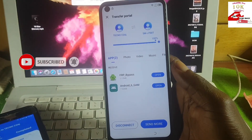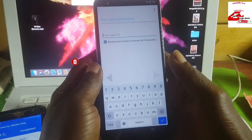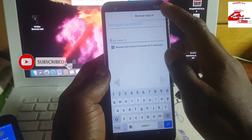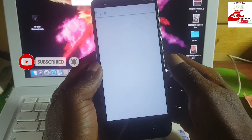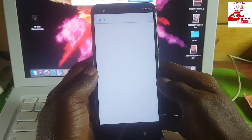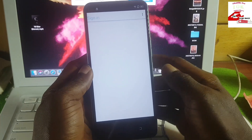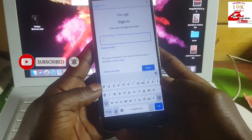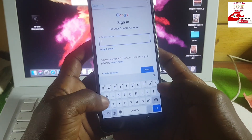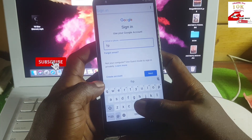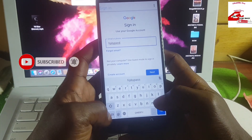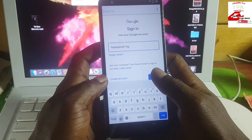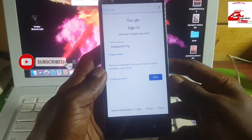Launch the FRP bypass file. Go for the three-dot menu, then Browse or Sign In with your browser. Input your Google account and after typing it in successfully, click Next.